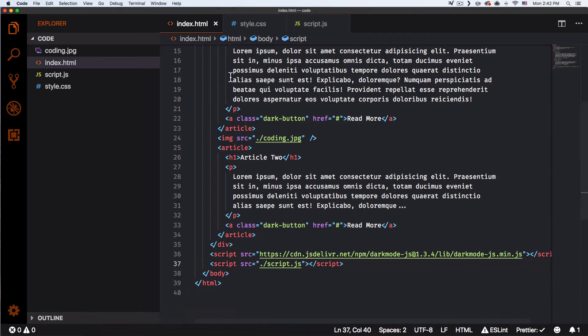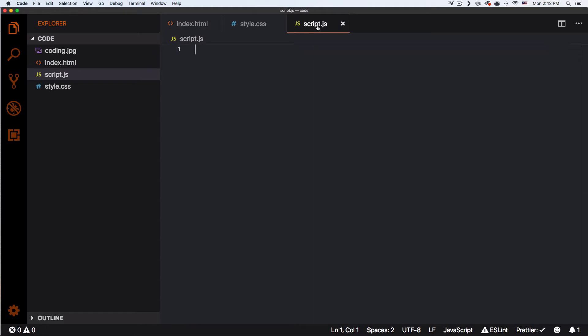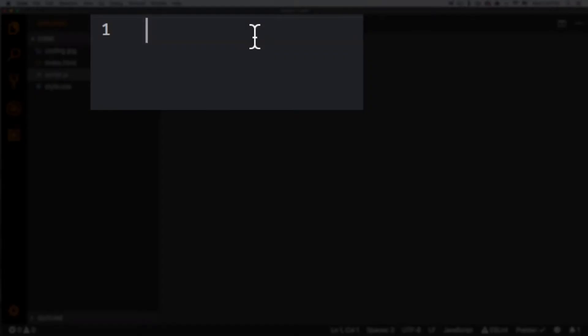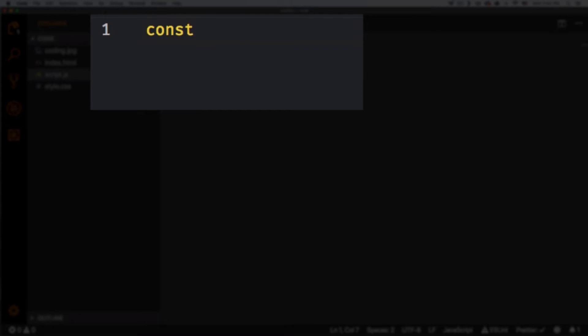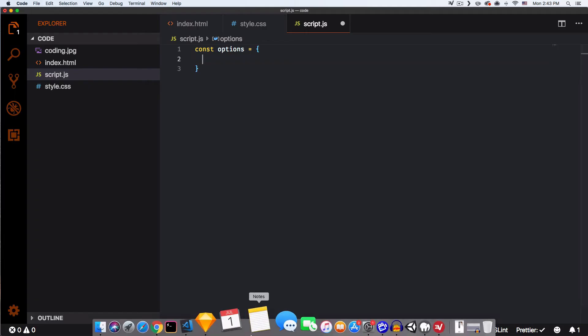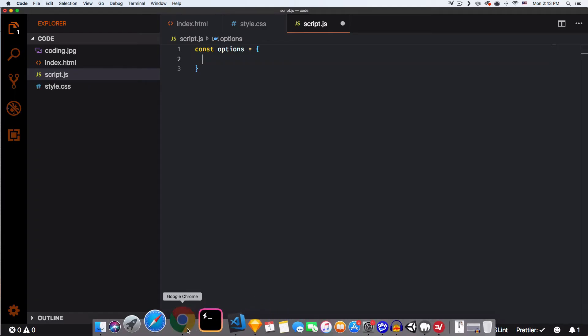All right, so I'm gonna go to my text editor. I'm gonna go to my script file which is empty right now and I'm gonna create an options variable. So I'm gonna do const options equals to and brackets, it's an object.